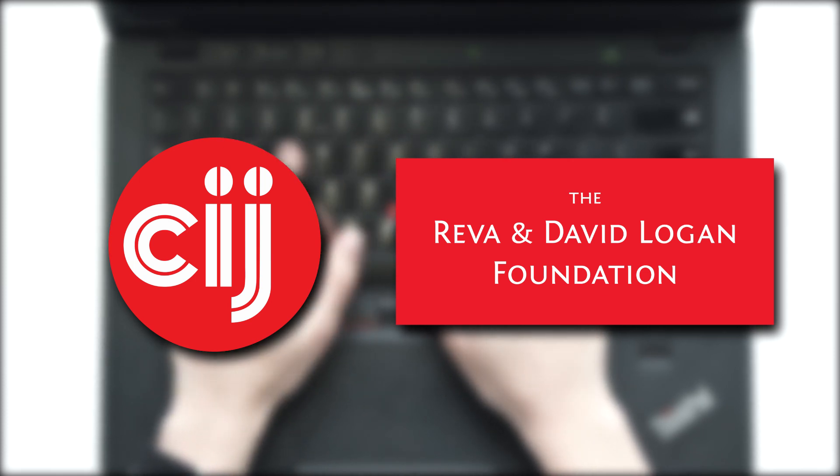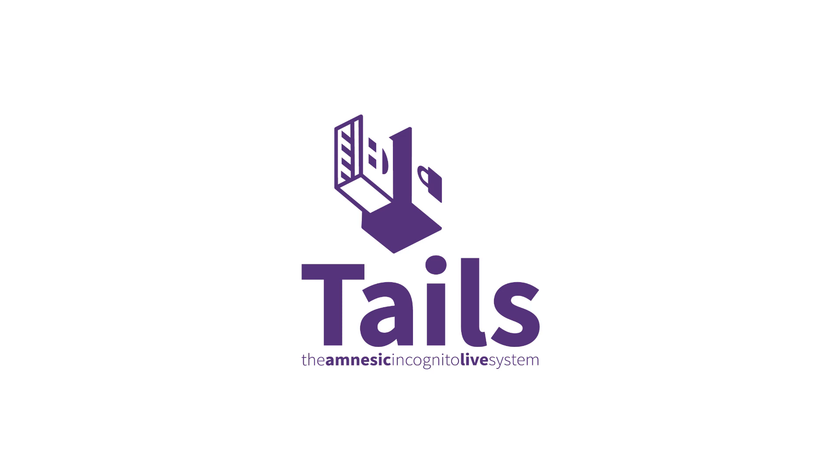In this video we look at how to easily clone your TAILS operating system and how to keep your TAILS system up to date.